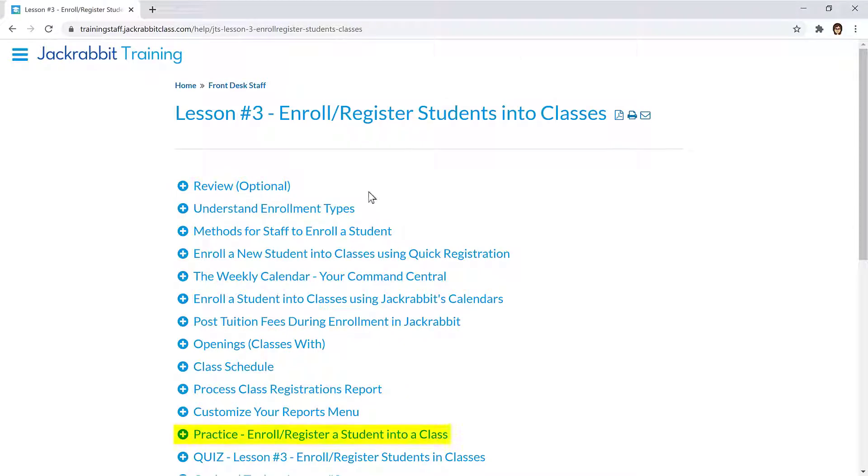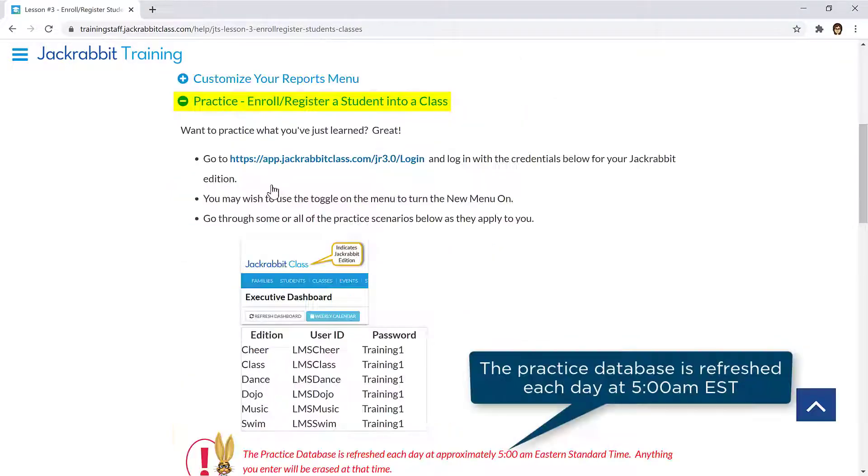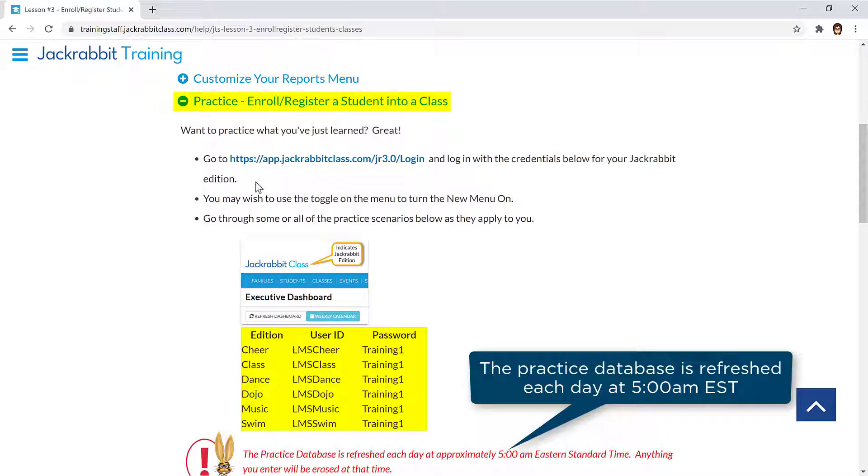Lessons may also include an optional practice exercise with login information for each edition of JackRabbit. These practice databases include families, students, and classes you can practice with, or you can add your own.